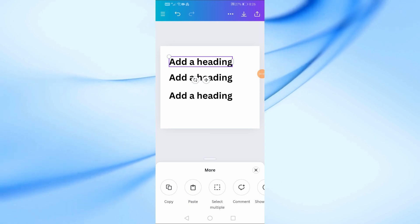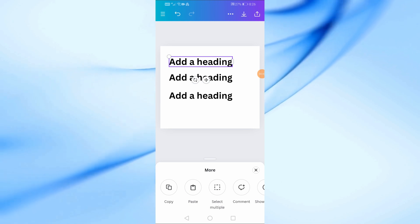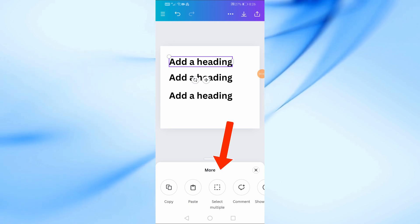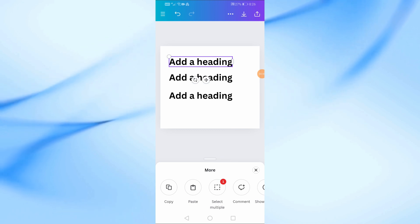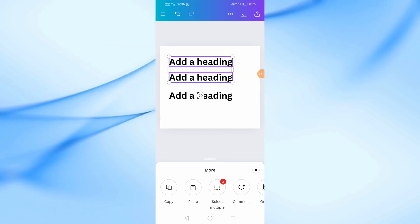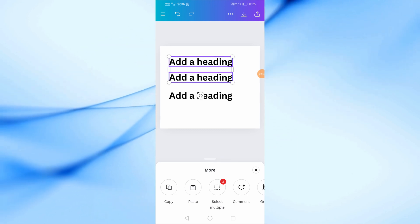Once you've tapped More, you'll see a new set of options. Now, tap on Select Multiple. This allows you to choose more than one text box at a time.